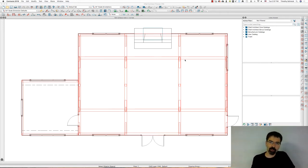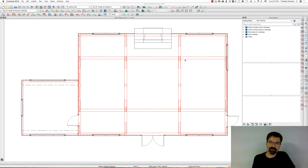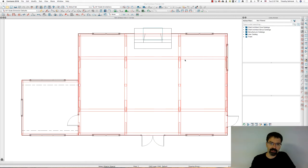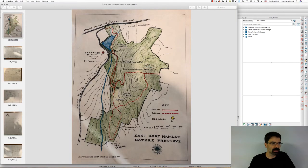I worked on a pole barn structure building last week and finished it up yesterday for a client. And I wanted to show you a few of the tricks and unique things that I had to do to create this structure.